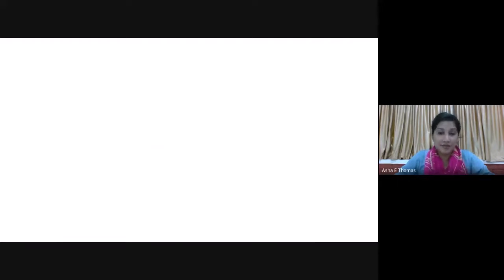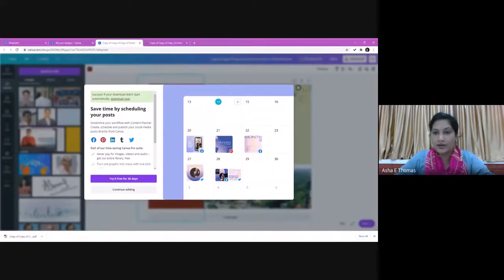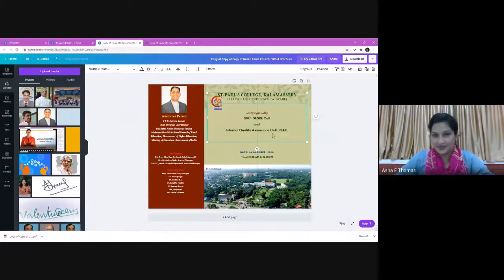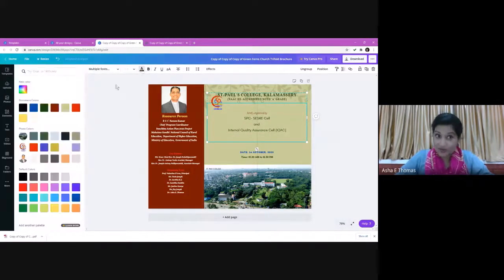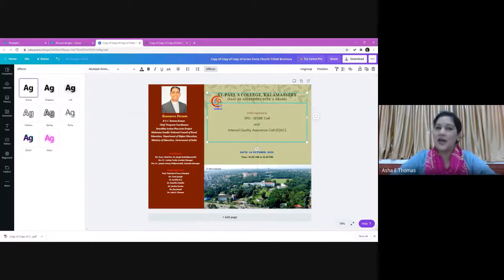Making a brochure using Canva software is as simple as this. Suppose after taking the print PDF I see that I need to make some corrections — don't worry, you can go back and edit it again. If I want to use different fonts, different colors, or make effects, it's all possible. So that's all about Canva software. What you have to do is log into canva.com, register yourself, get a login ID, and create your own designs. Thank you very much!